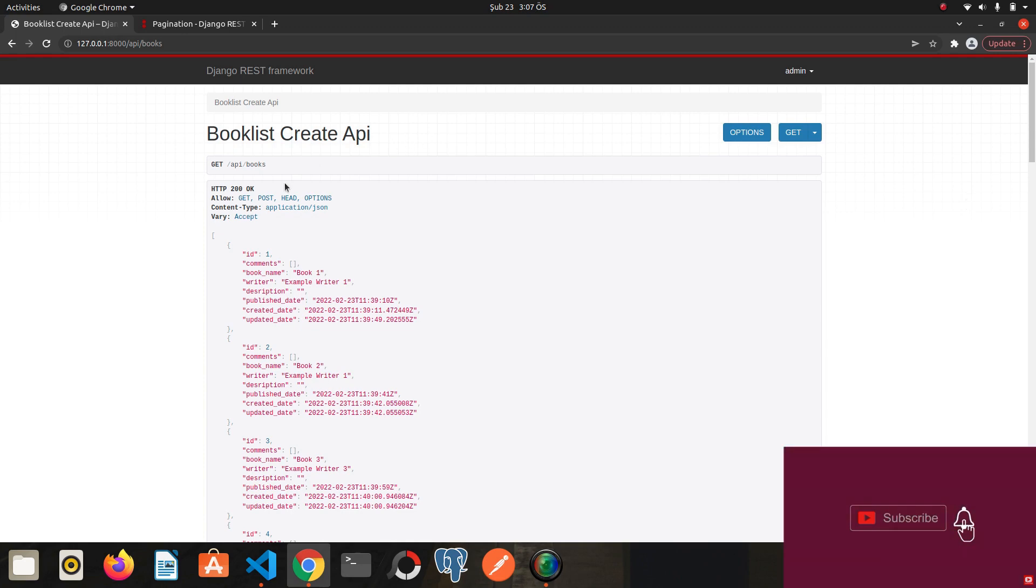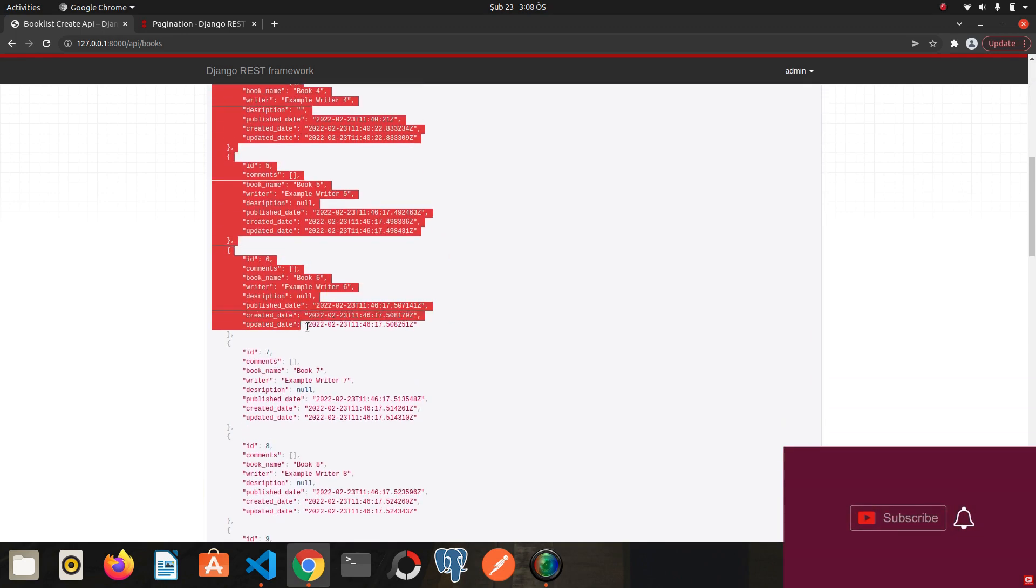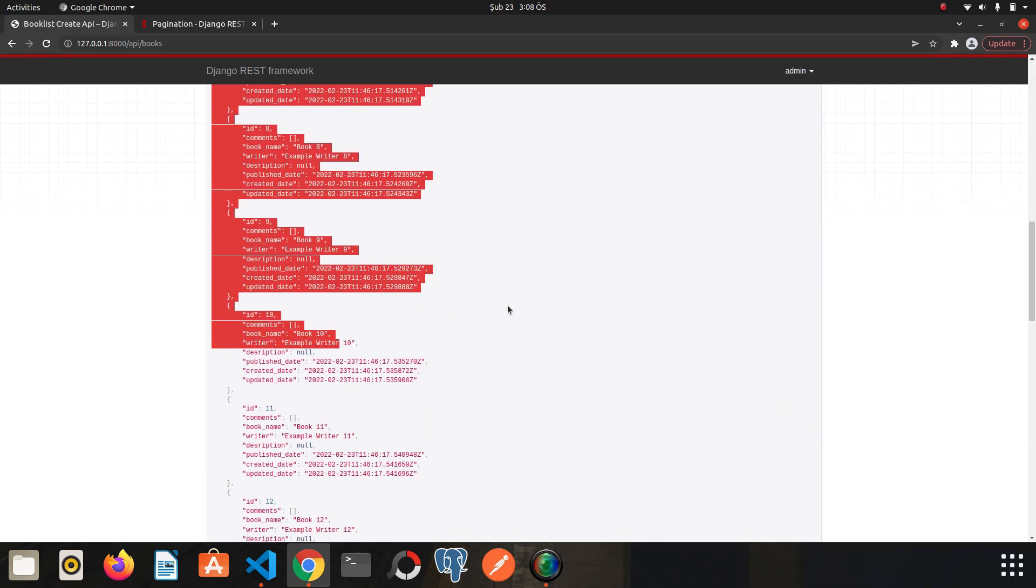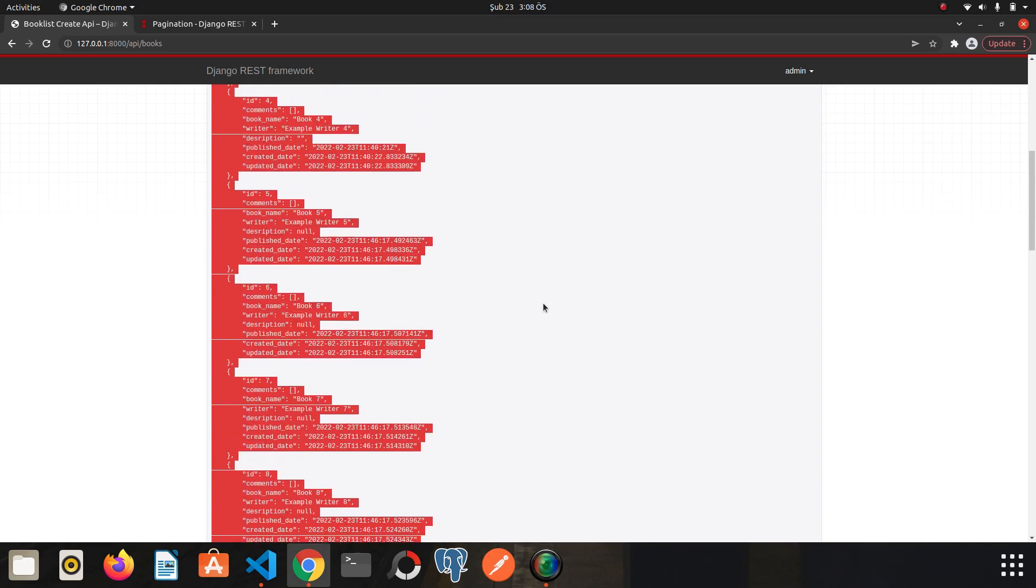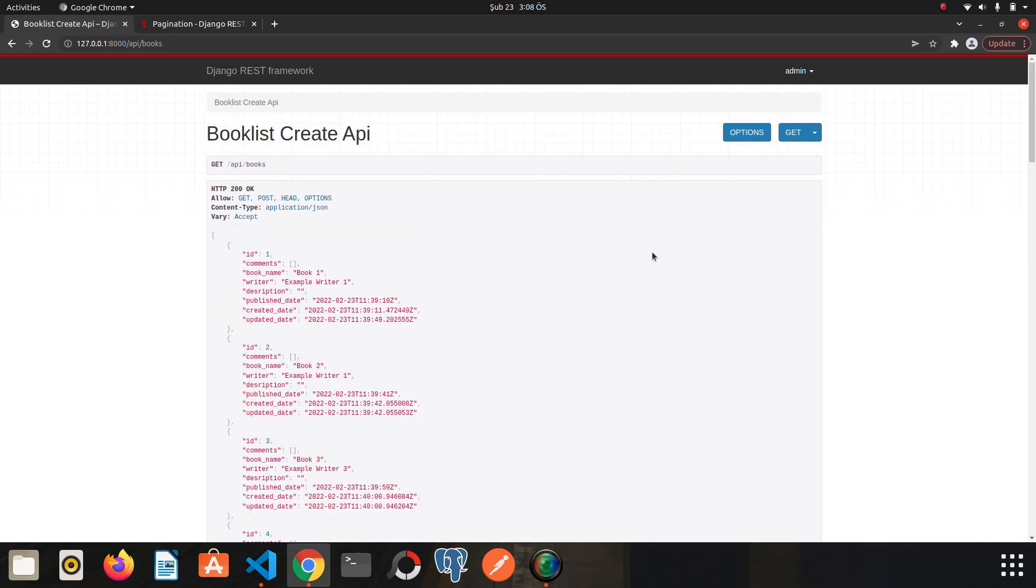Before recording this video, I added 20 books in order to understand pagination better. We may have thousands of books in a real project, and it is quite unreasonable to send thousands of books on a single page.